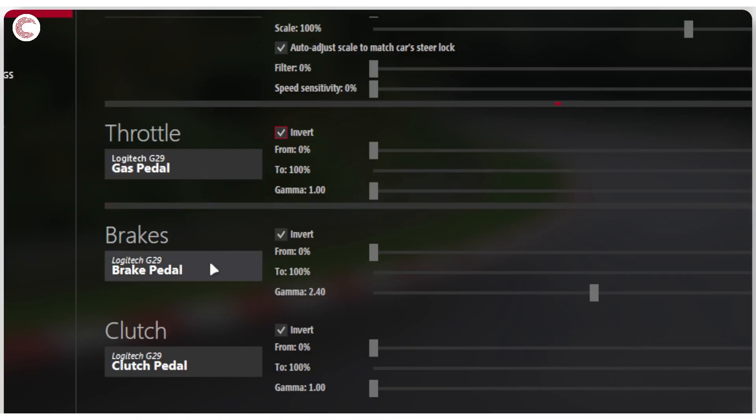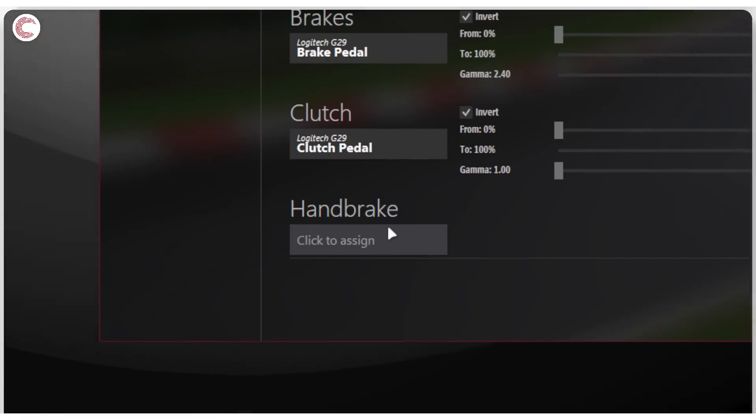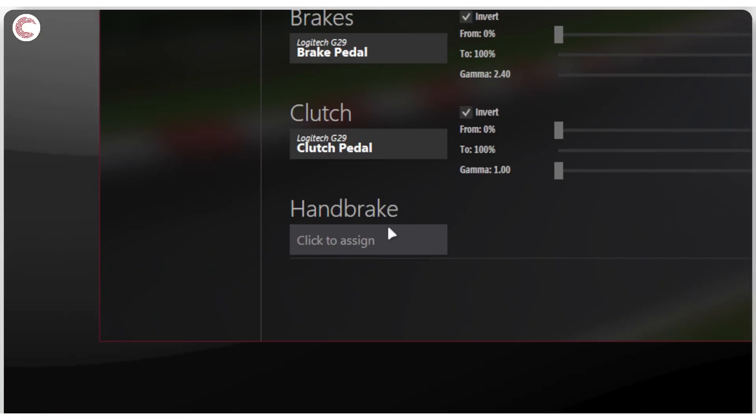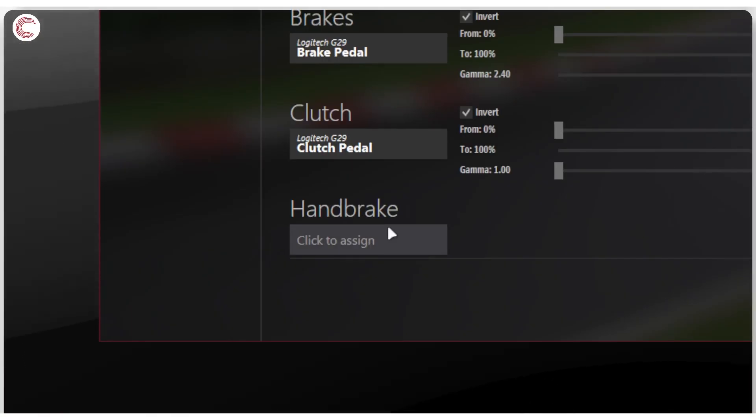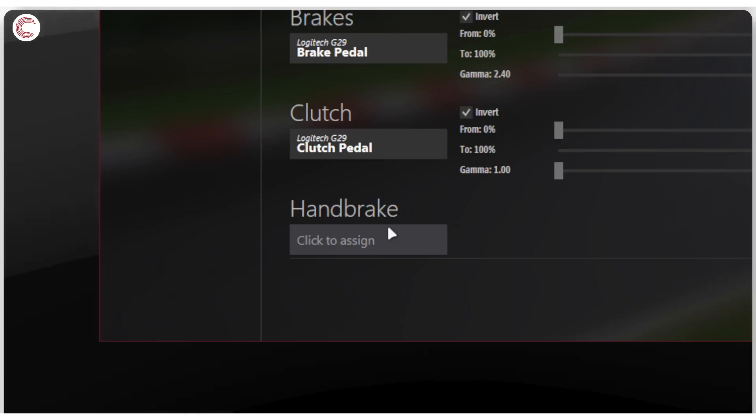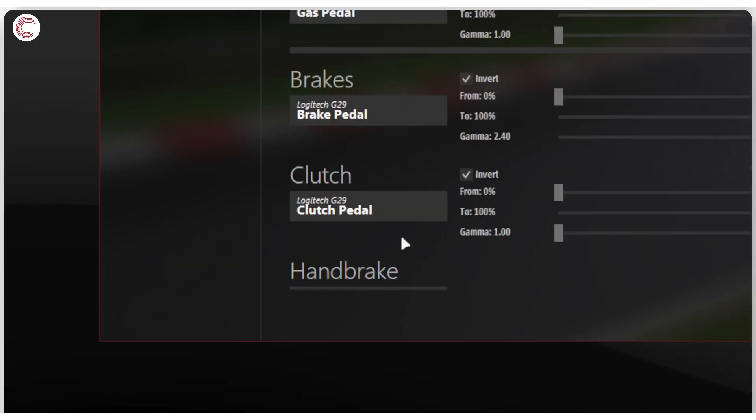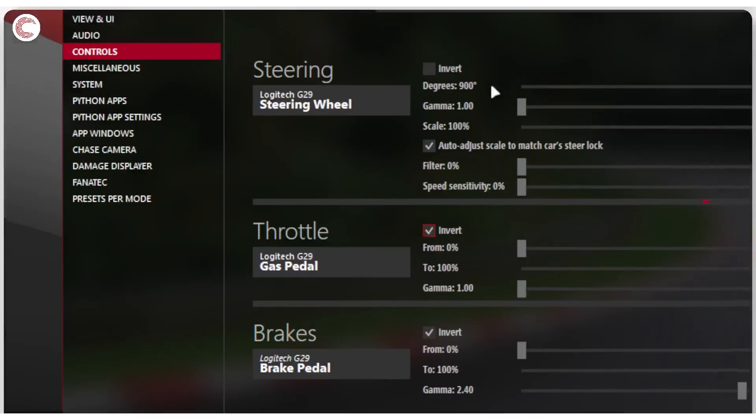You follow the same steps for brakes, for clutch. The G29 does not have a handbrake. For this, you will require an external MIDI handbrake or something with a controller that works like an actual handbrake. Since I don't have it, this one is left unsigned.